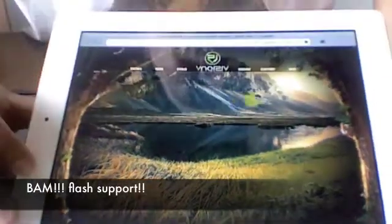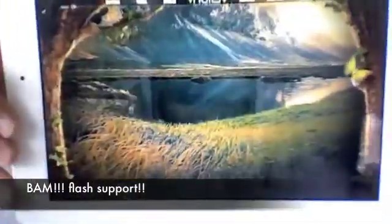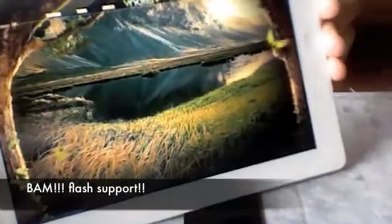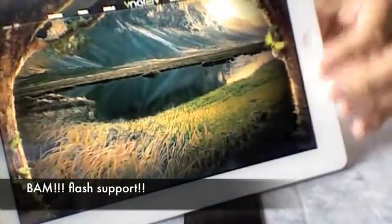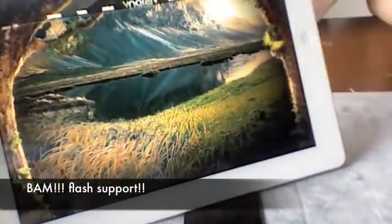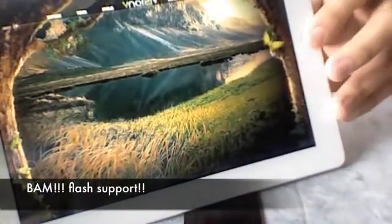So, that's really cool. As you can see it works. And I'm on a flash website on my iPad.